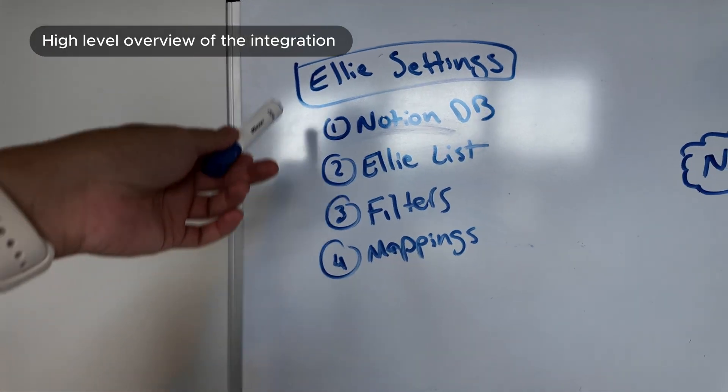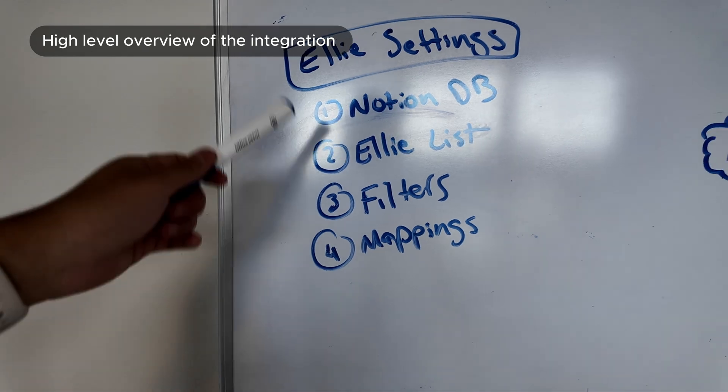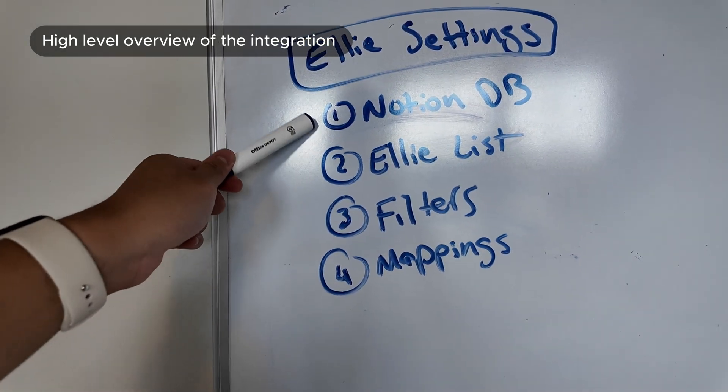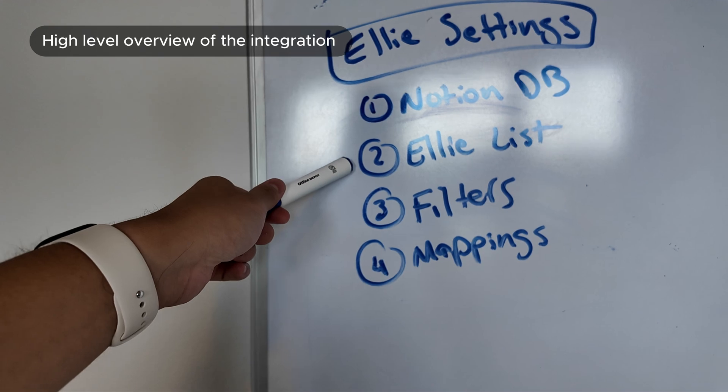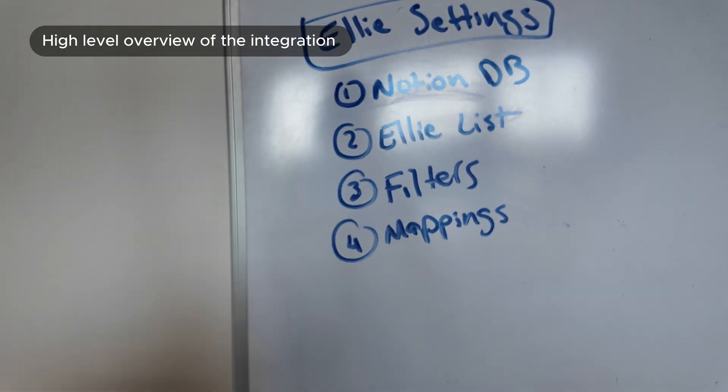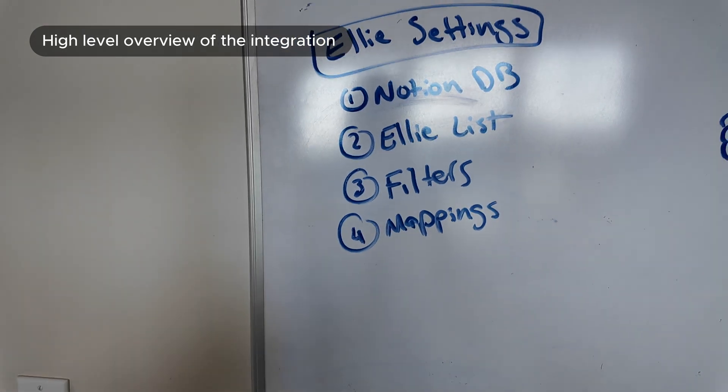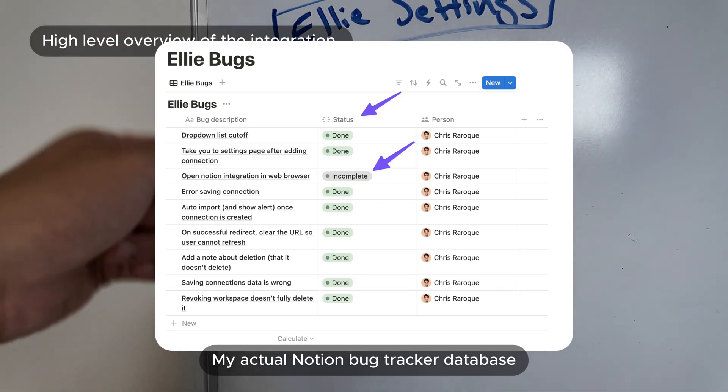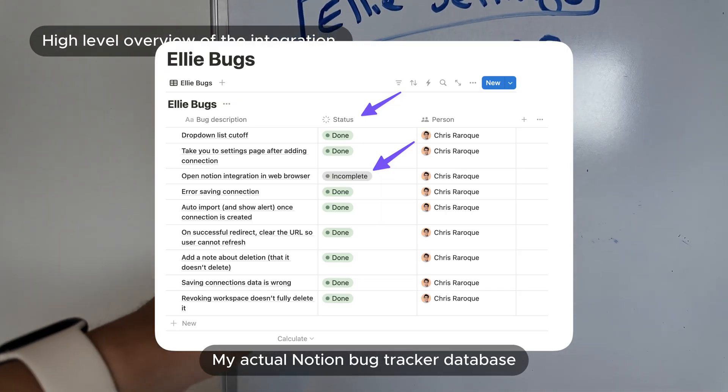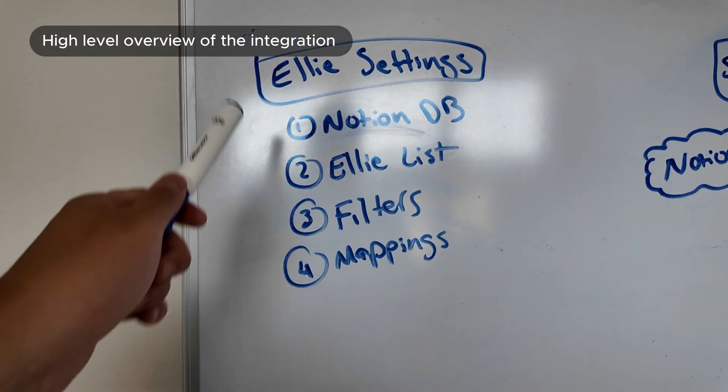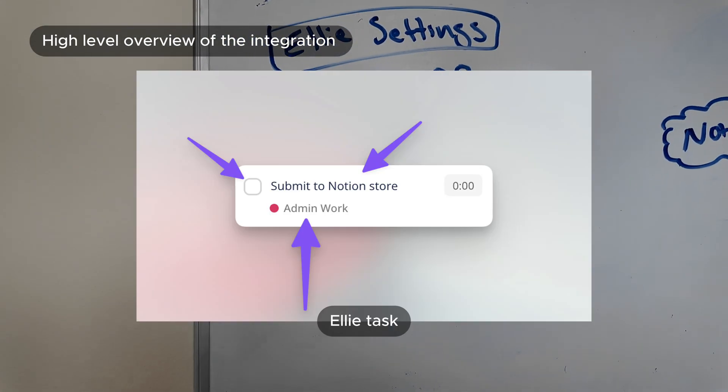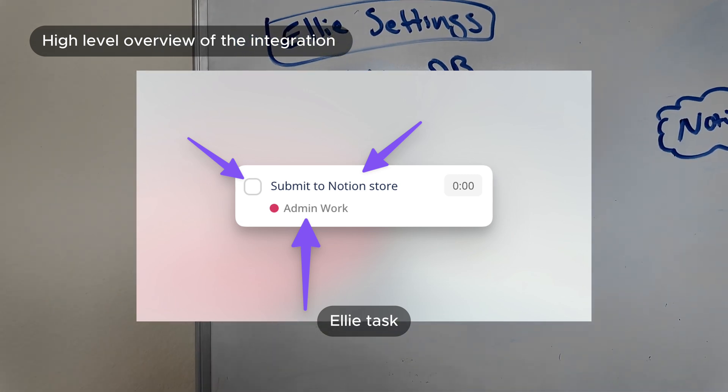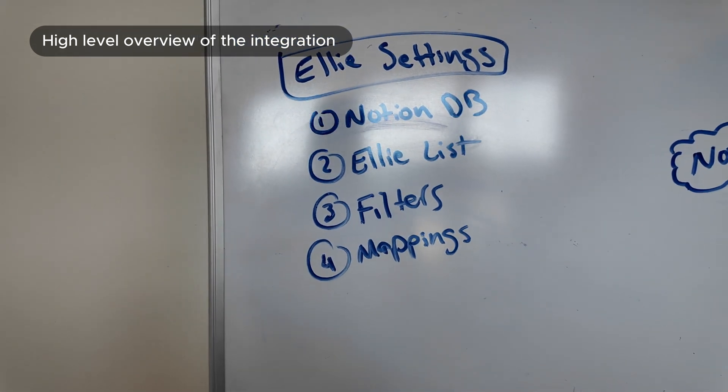Yeah let's go whiteboard and talk this. The front end is actually pretty simple. It's basically just a settings page and the things that we need to collect are which notion database we're listening to, what Ellie lists we want the tasks to be sent in. We need to know which properties we're filtering on for the notion database. Let's say there's a status property. We only want to import tasks into this list where status is incomplete. That's an example of a filter.